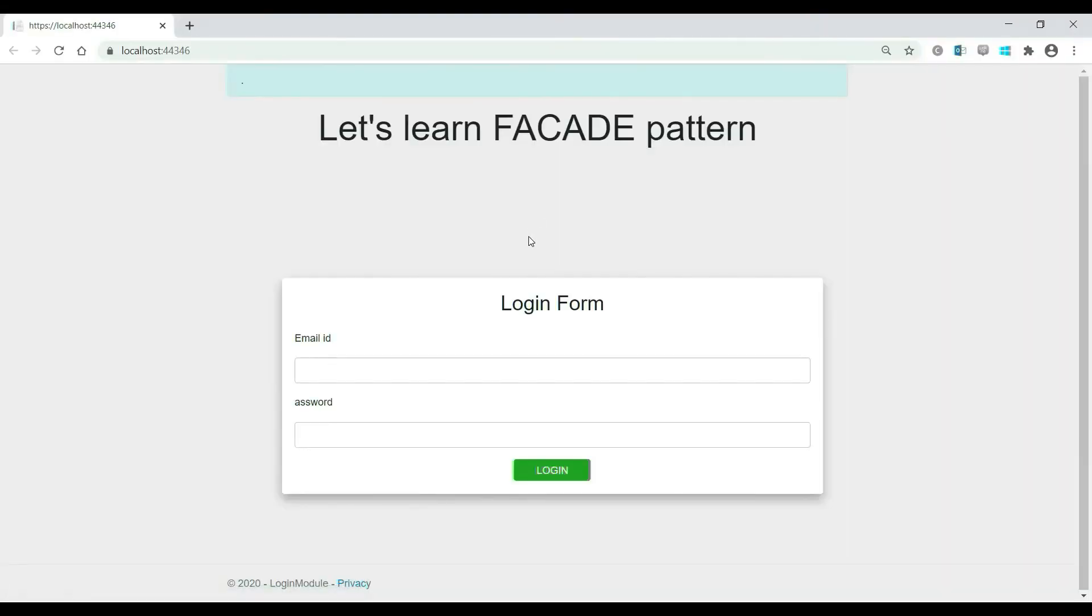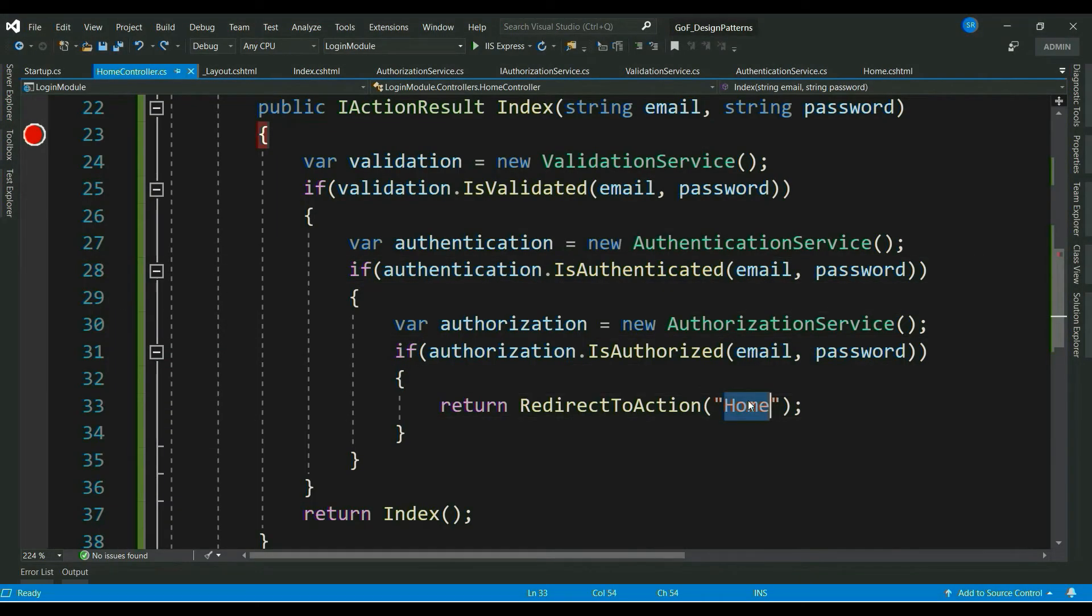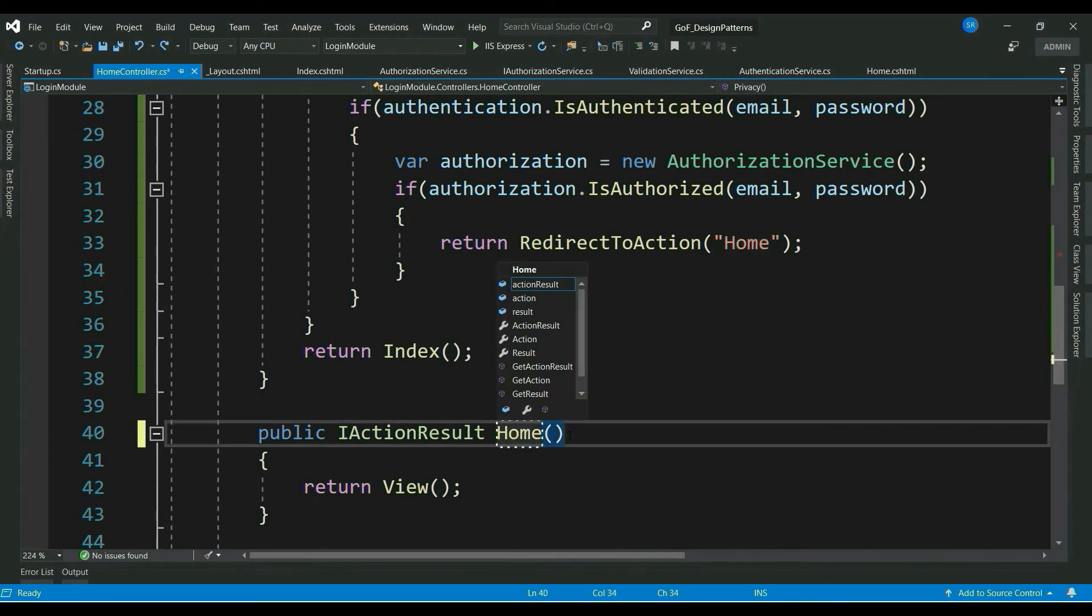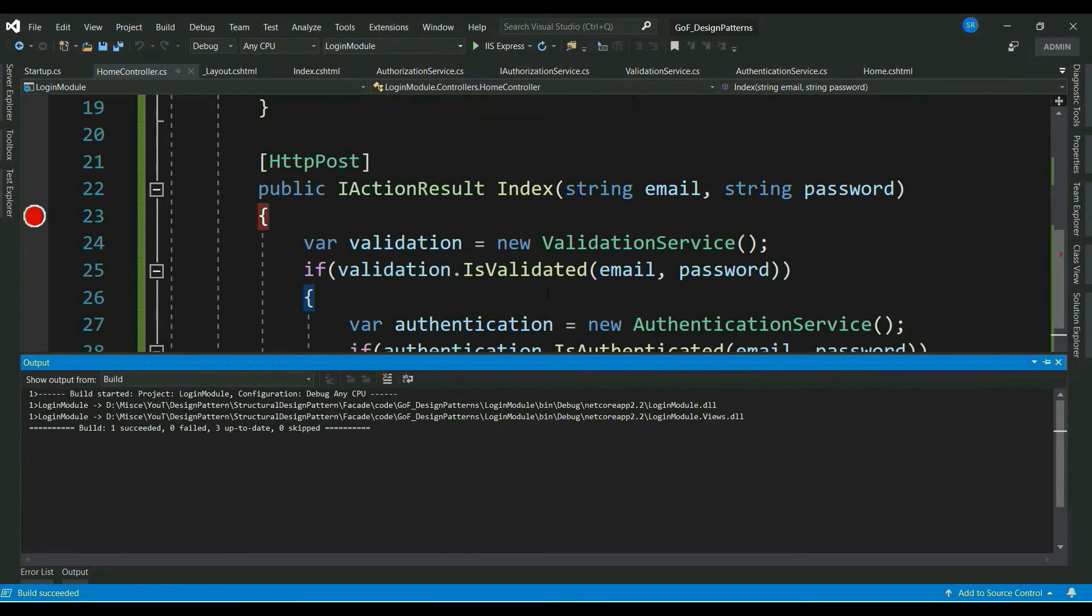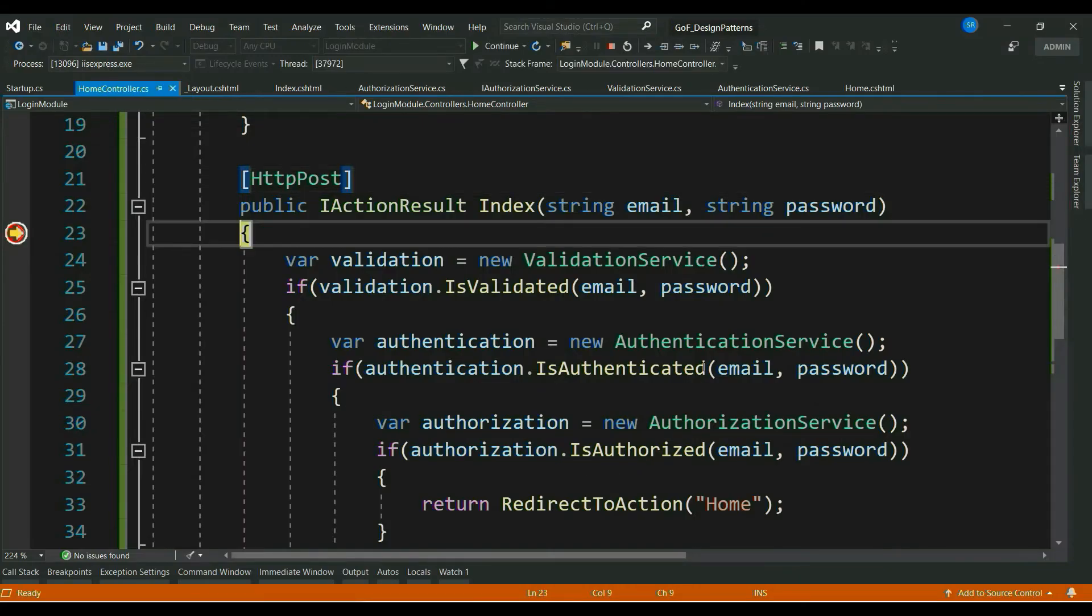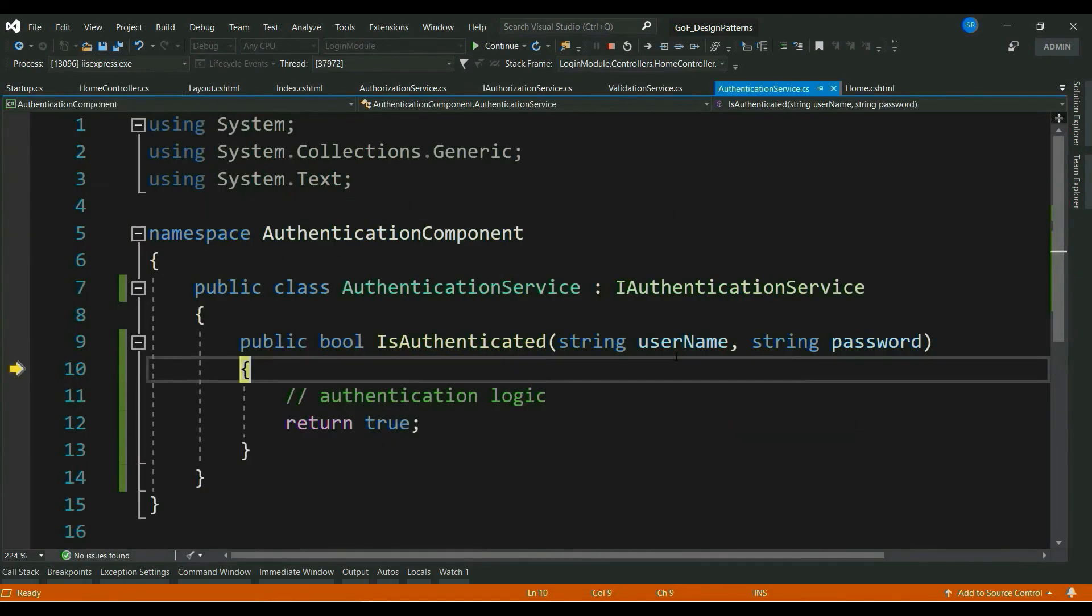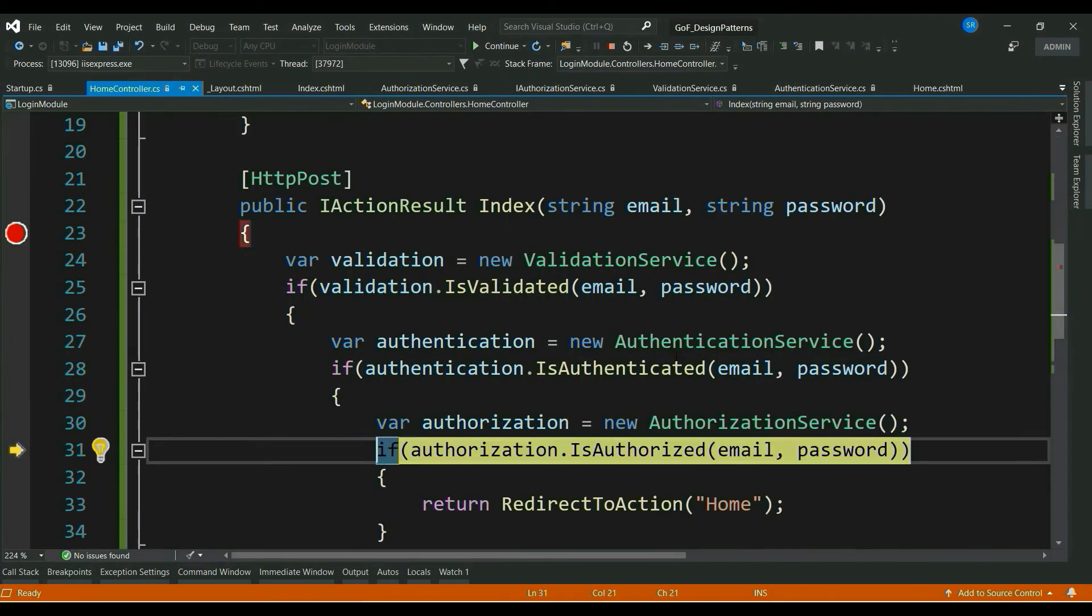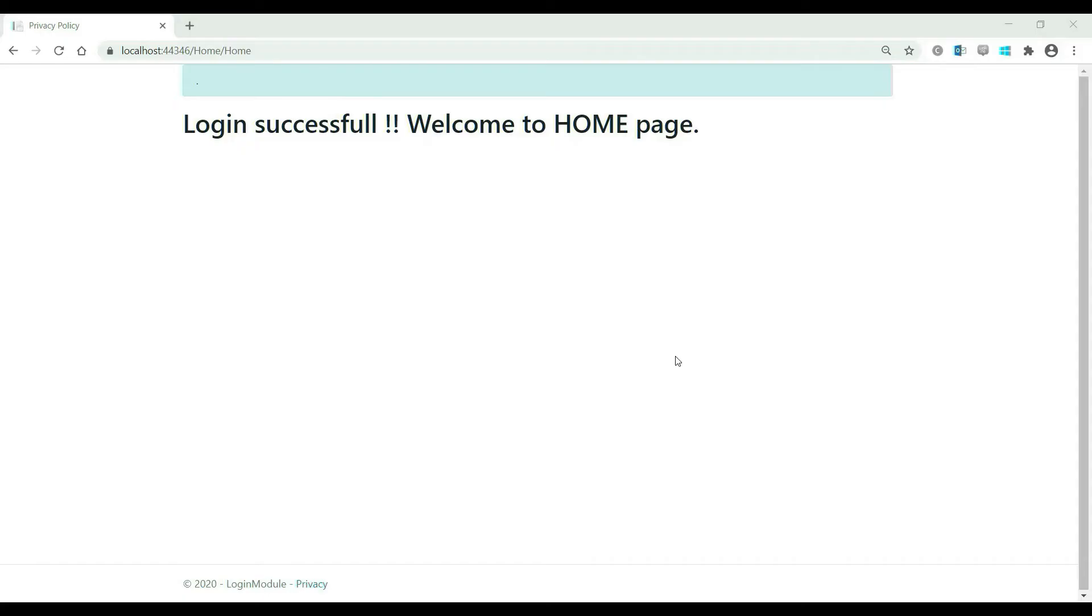Let me run this. Let me put something as email id and password. Okay, let's check the error. So, instead of privacy, our action method name has to be home. Let's build this. Let's debug this. So, it goes to each component and for now returns true. So, pre-checks are successful and redirects to home page.